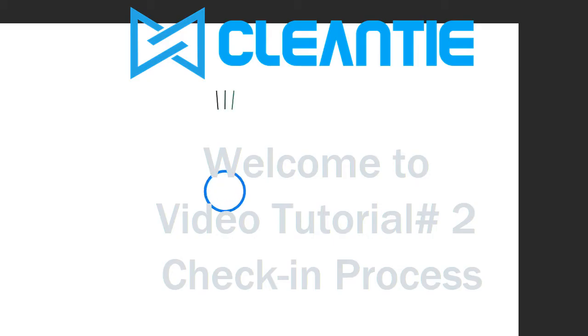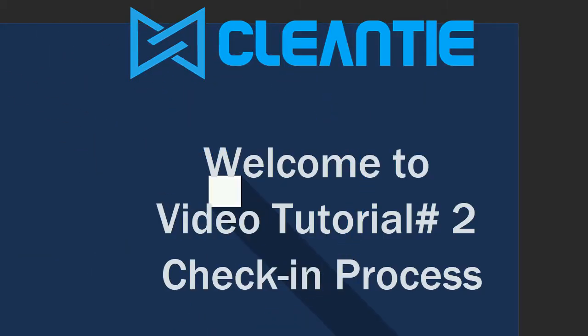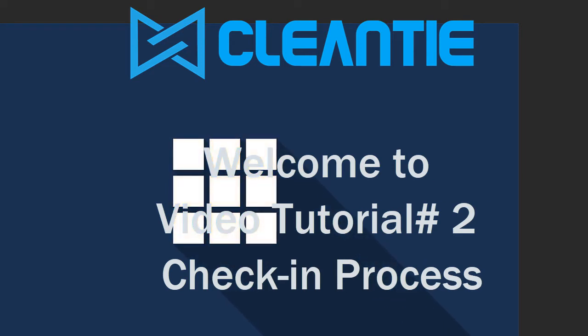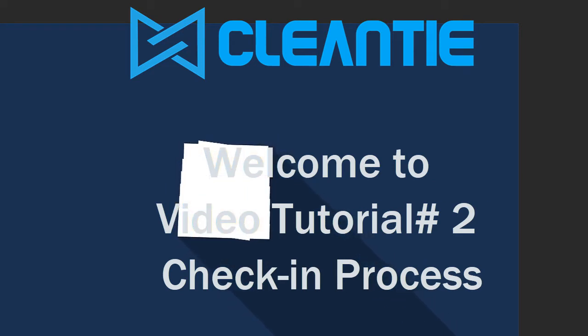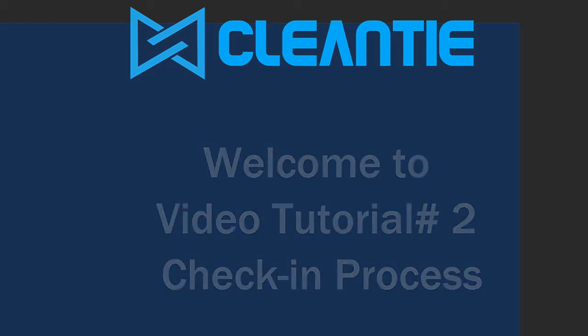Welcome to CleanTie video tutorial number 2. Check-in Process. In this video, I will walk you through the step-by-step process of CleanTie check-in function.